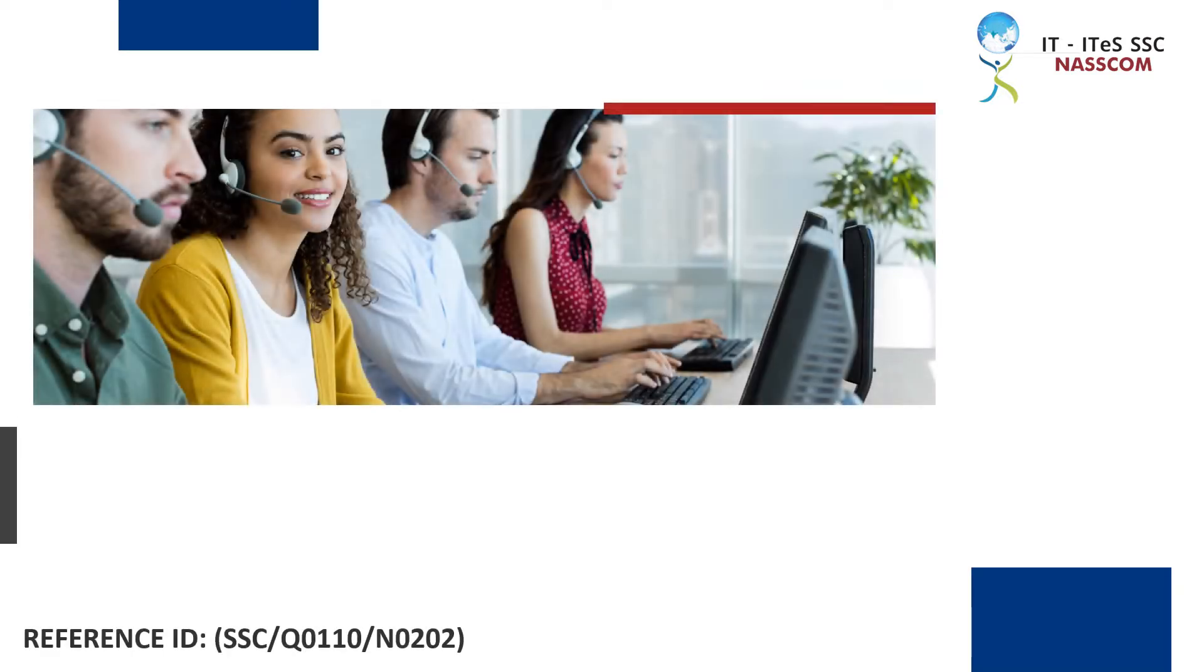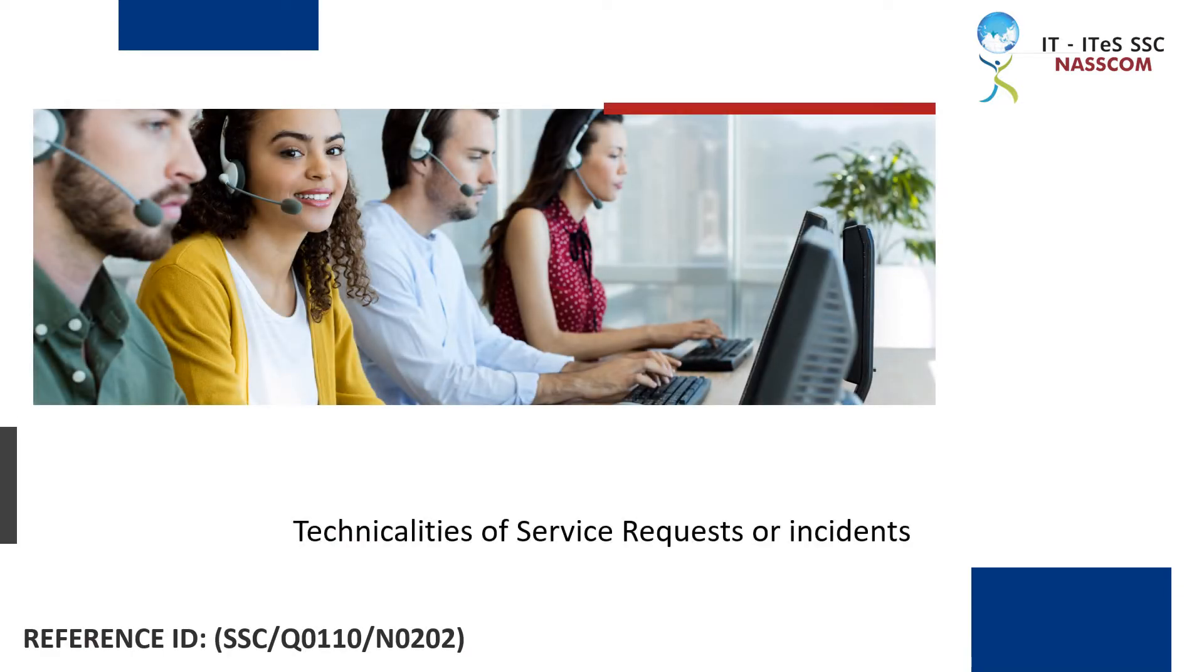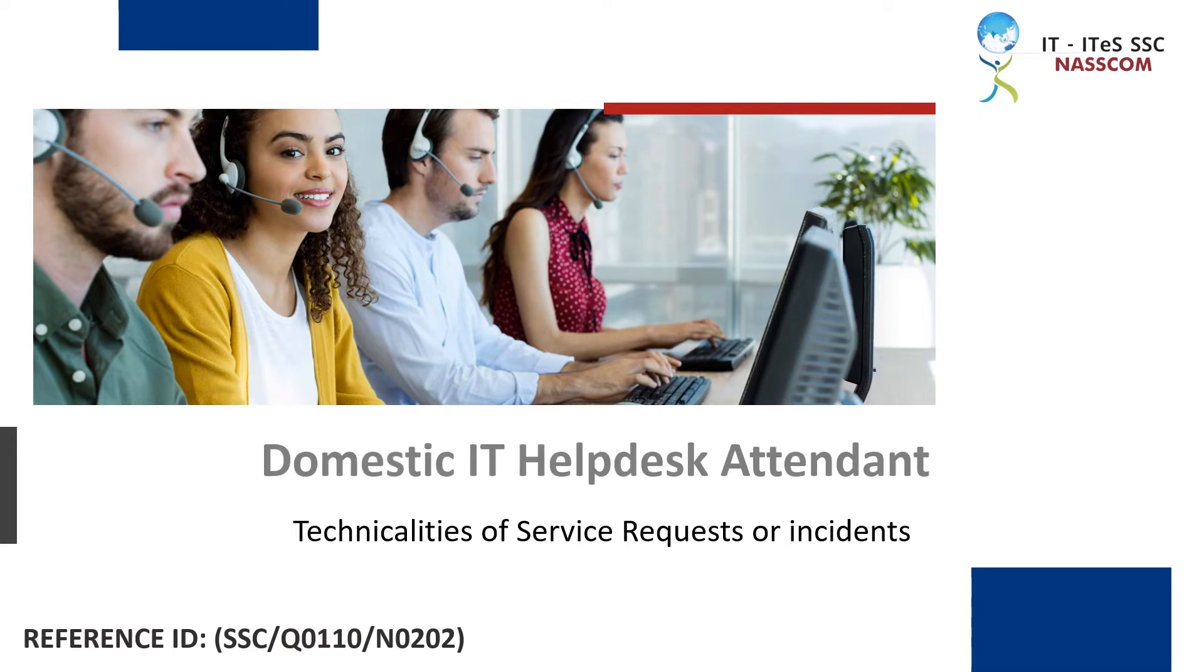Welcome to the module, technicalities of service requests or incidents of the course domestic IT help desk attendant. Let's begin.